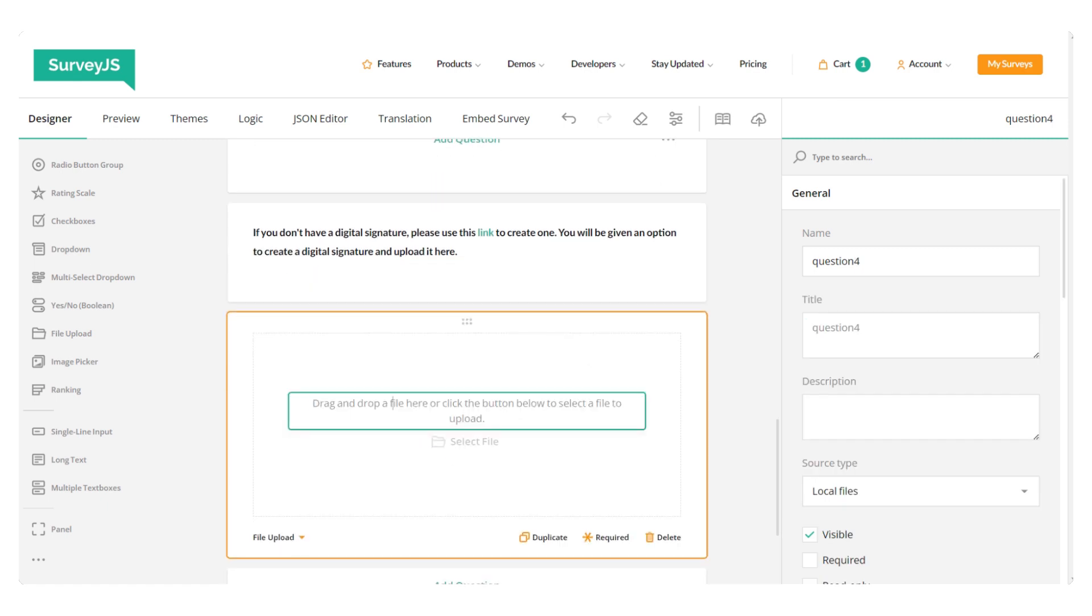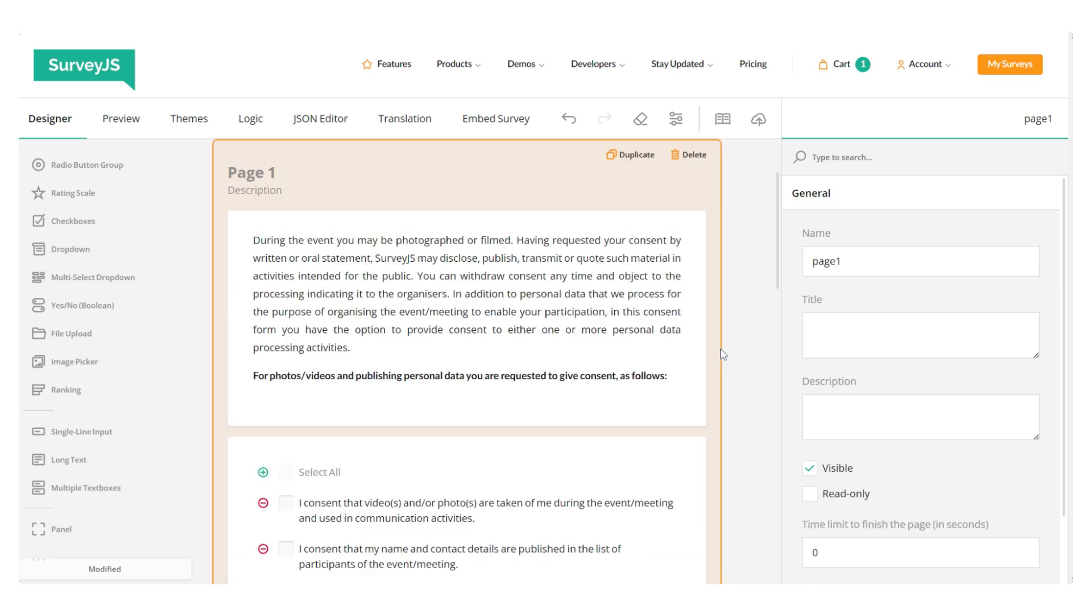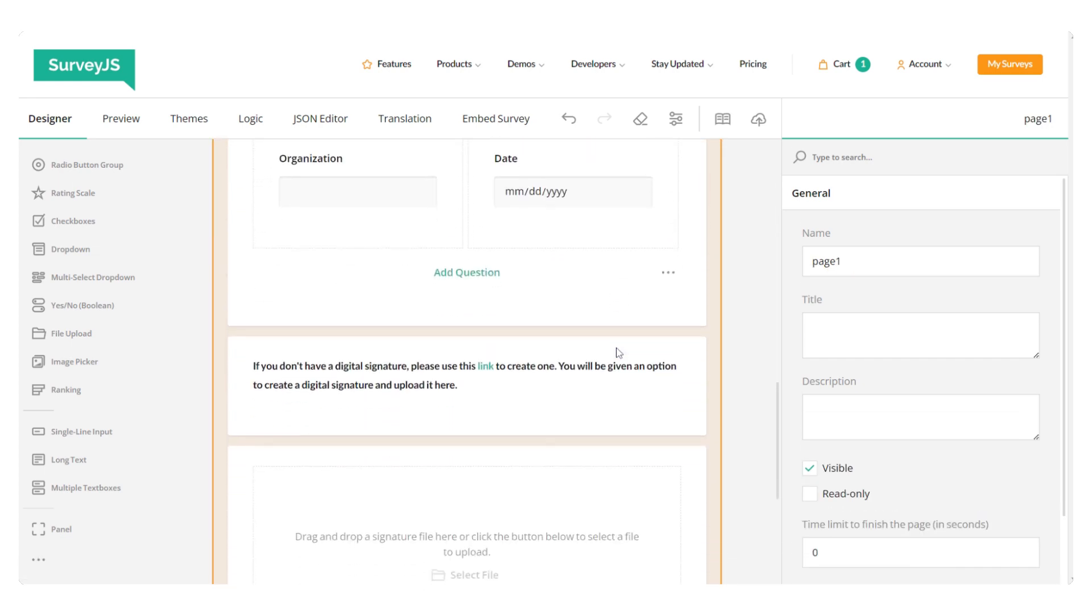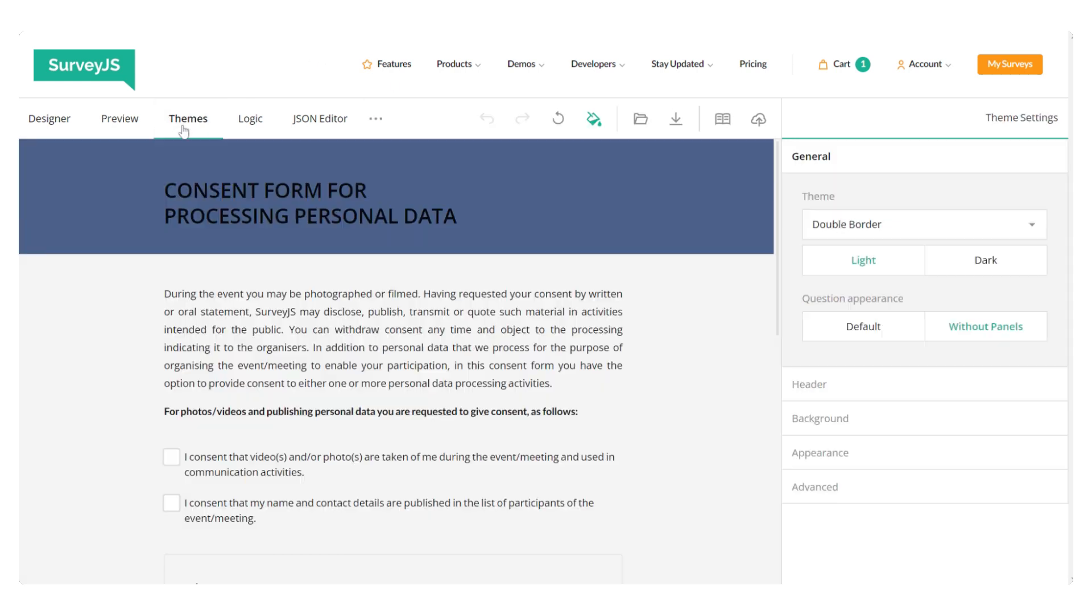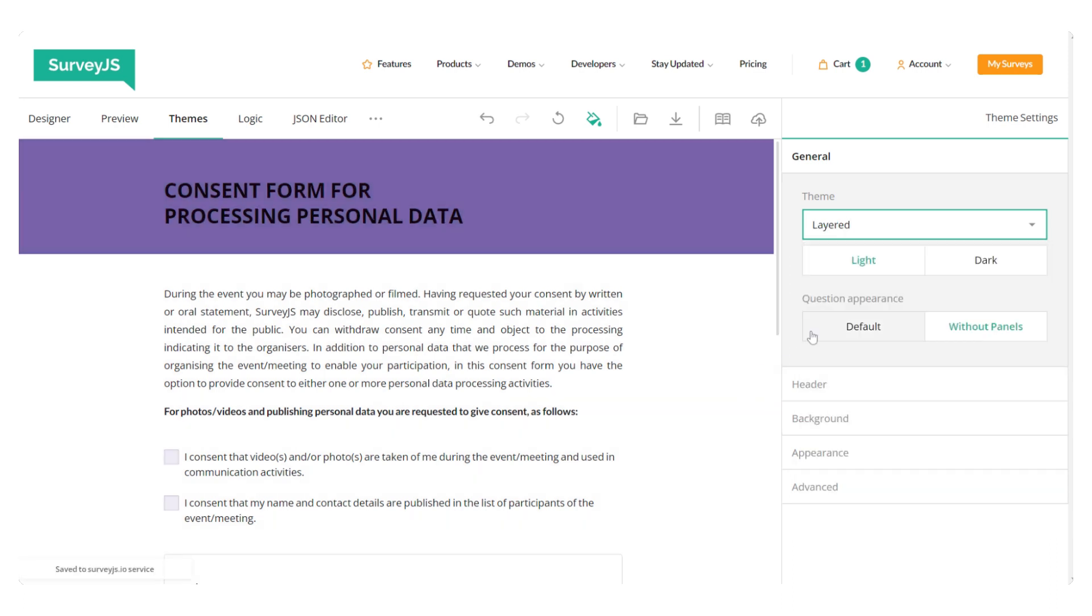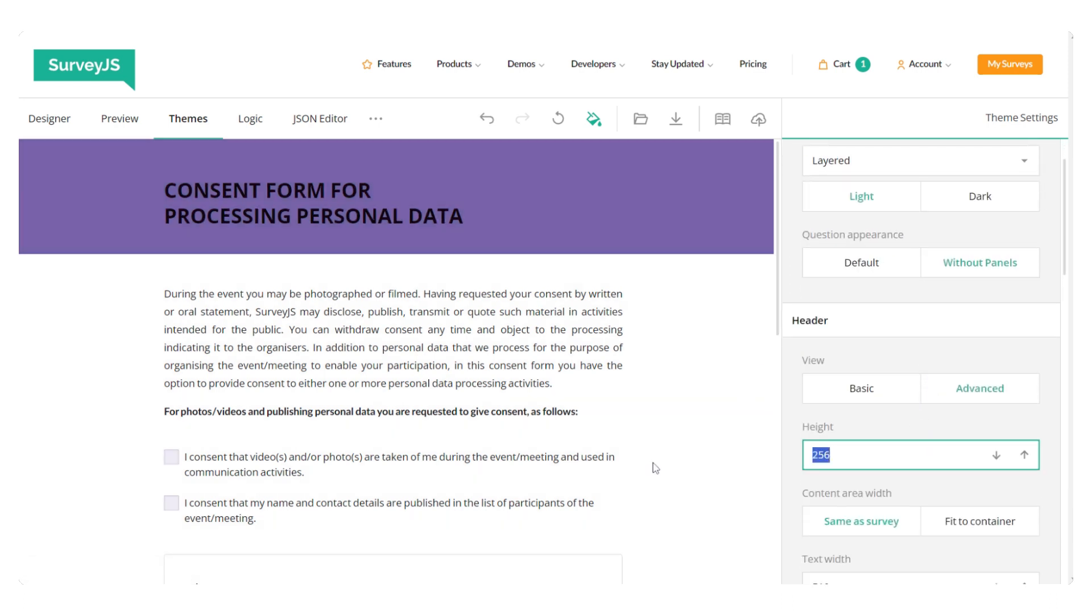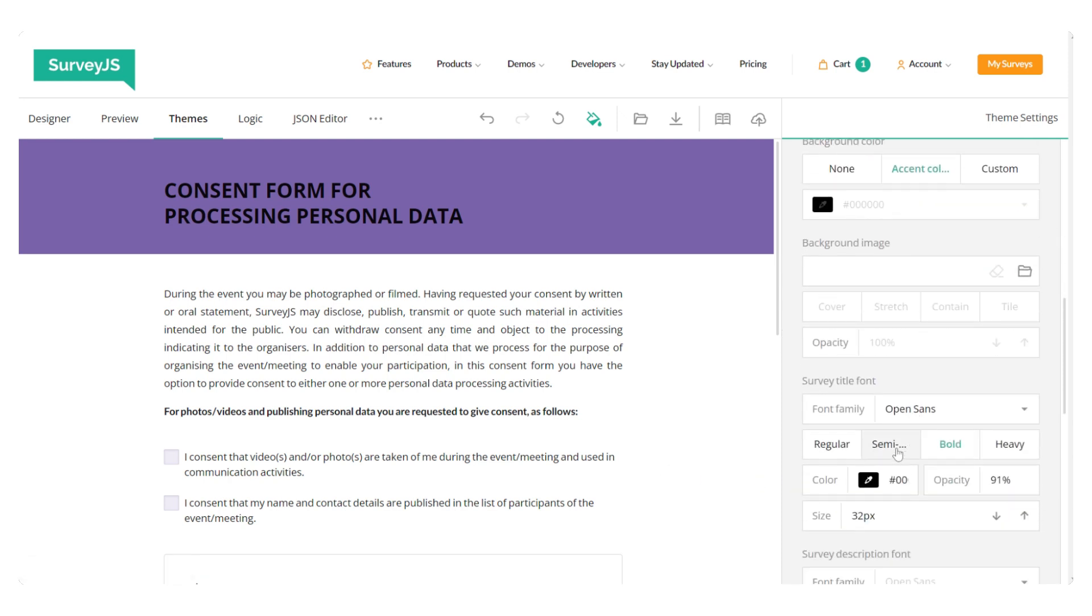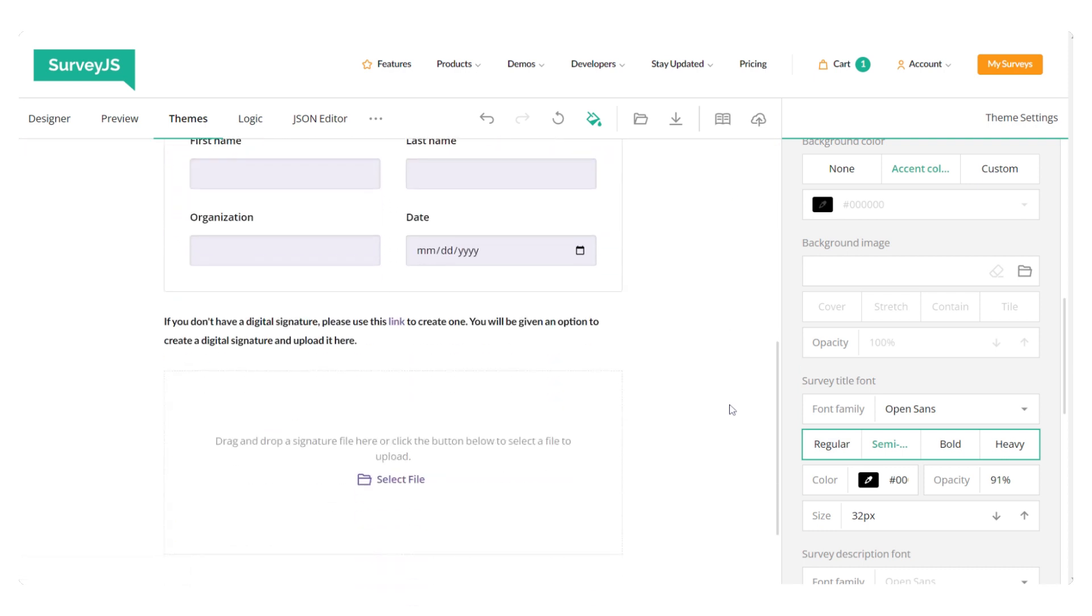I'm just going to customize the placeholder text a bit and maybe change the theme to a different one. Let's go to the themes tab. And this time select, for example, layered. Let's go to the form and test it. Some tweaks in the header again. Yeah, now it's ready.